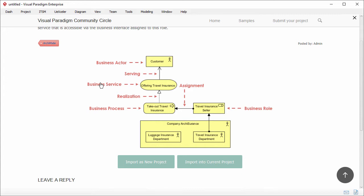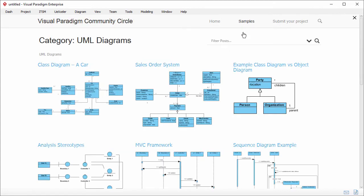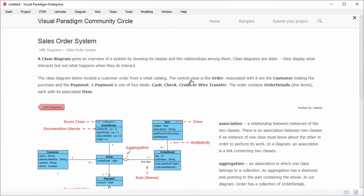Let's take a look at another example. A class diagram. This is the sales order system example.